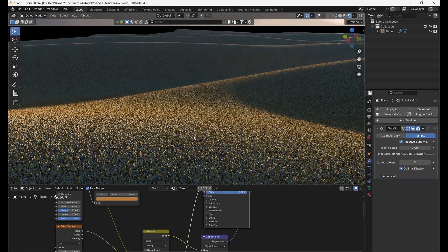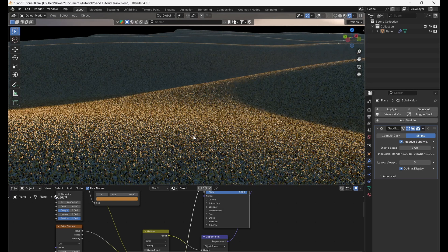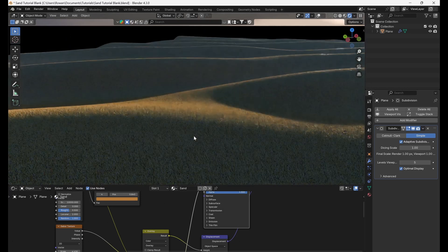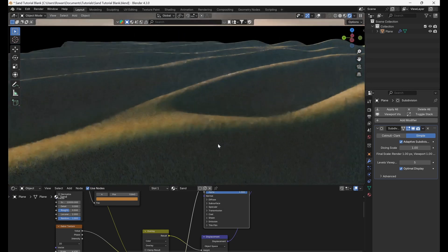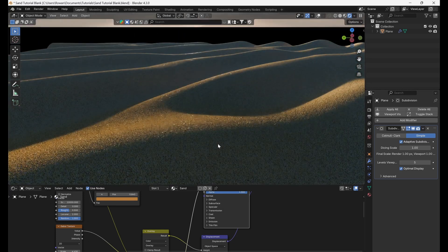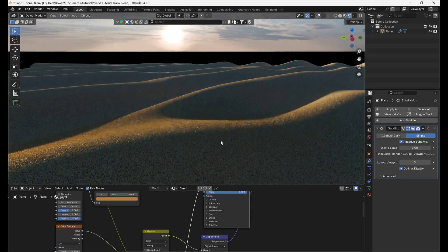Now, as we move around the object, we can see that the sand glitters and sparkles where the sunlight hits it. Thanks for watching, and happy rendering!